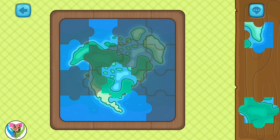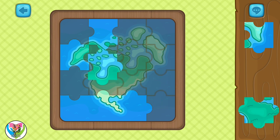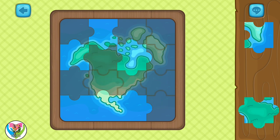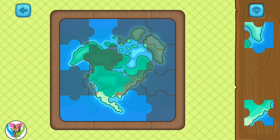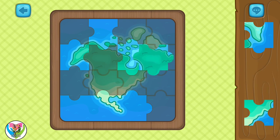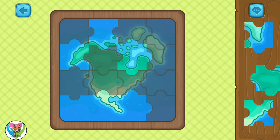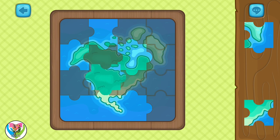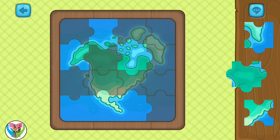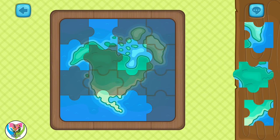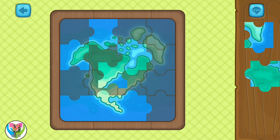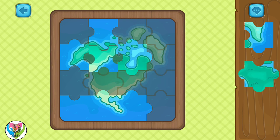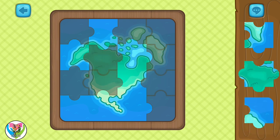We can use the pieces to solve the puzzle. I have these pieces in the puzzle. It works.